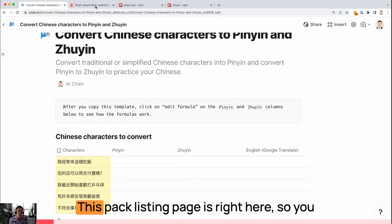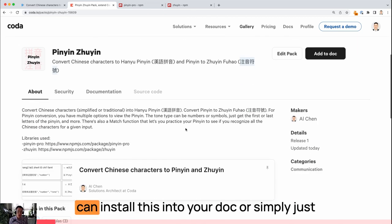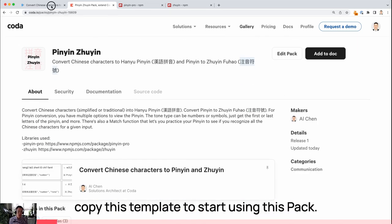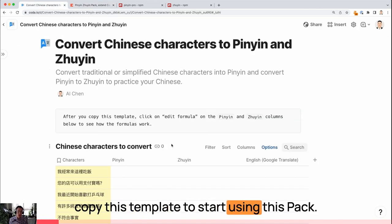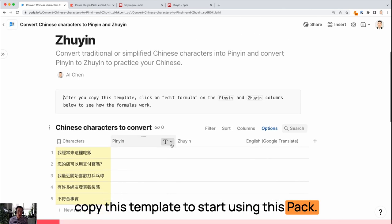This pack listing page is right here, so you can install this into your dock or simply copy this template to start using this pack.